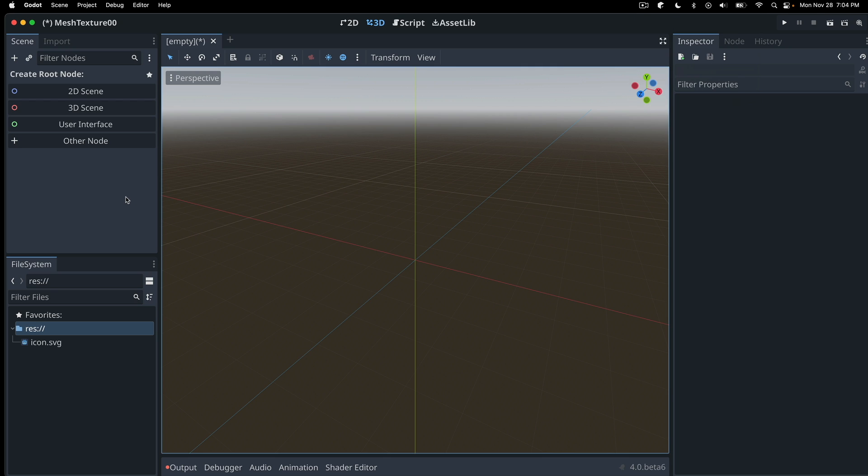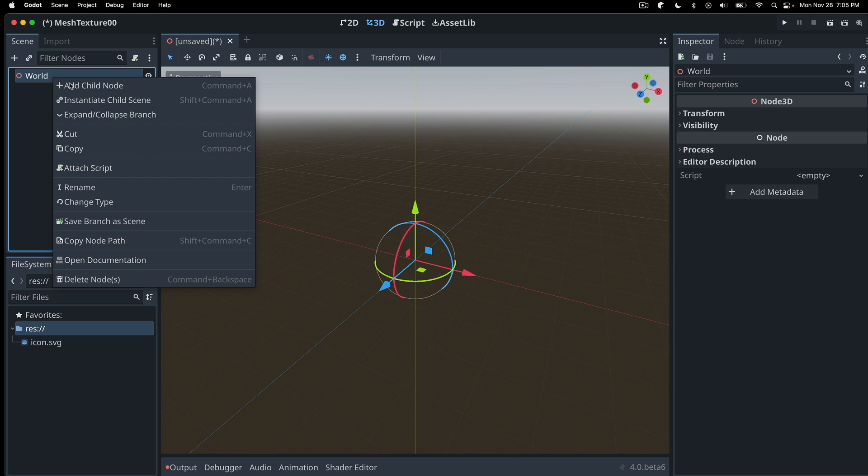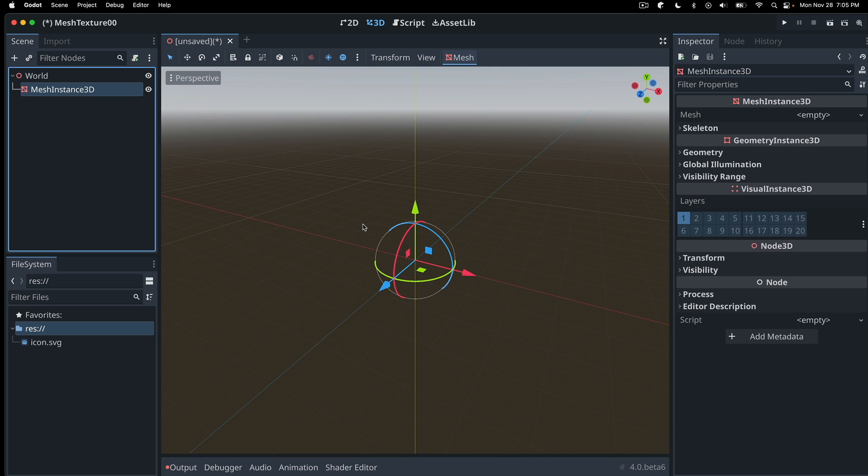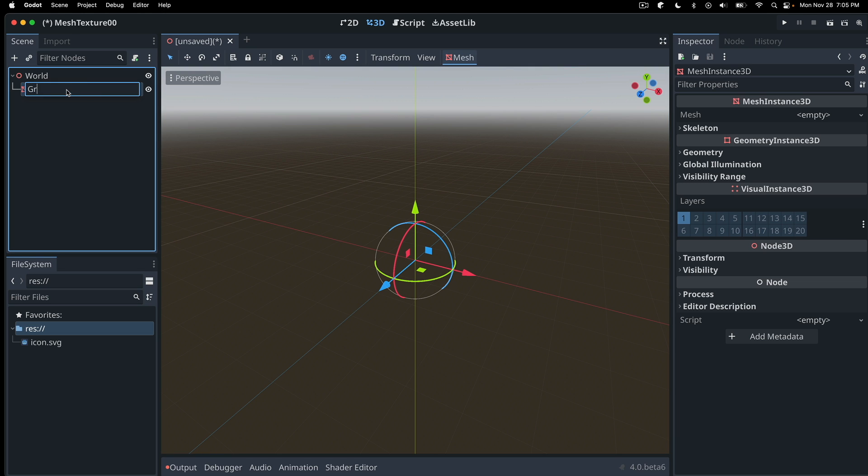Here we're in a new Godot 4 project and we're on 4 beta 6. So we just create a new 3D scene. Let's rename this to world. Then let's add a mesh instance 3D. And this will be our ground. So let's rename that to ground.